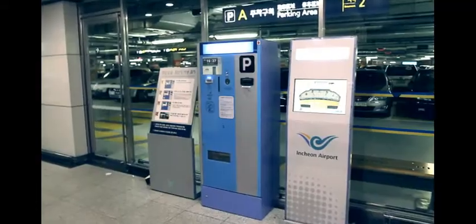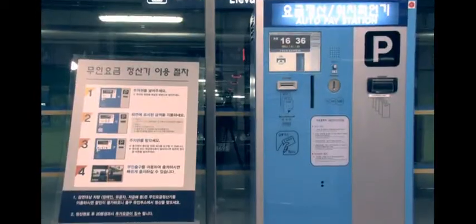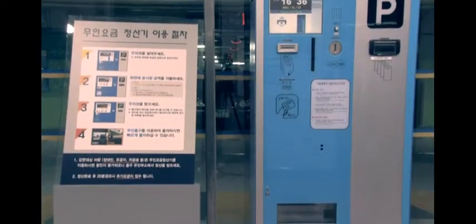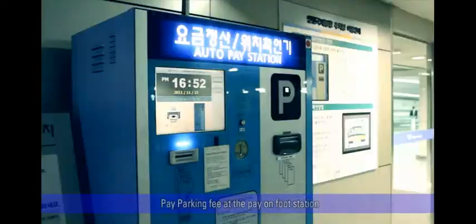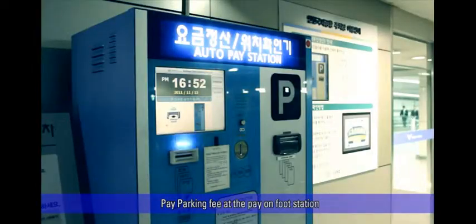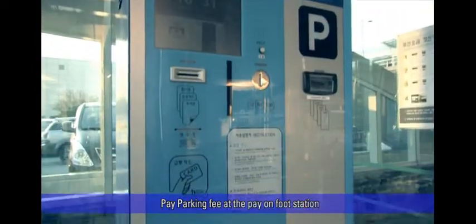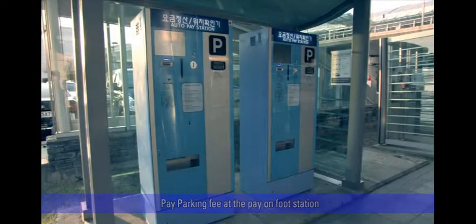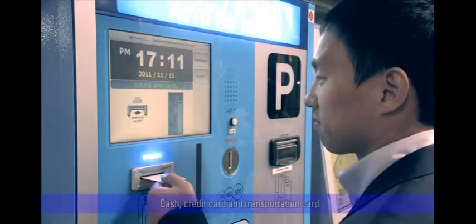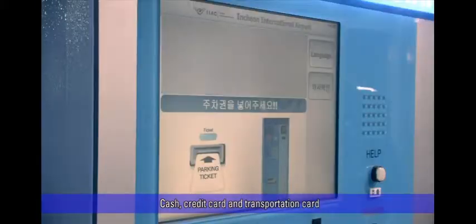When customers want to exit the parking lot, they can pay their parking fee at the pay-on-foot stations near the walkway or at the elevator rooms. Once the parking ticket is inserted, the parking fee is displayed on the screen.